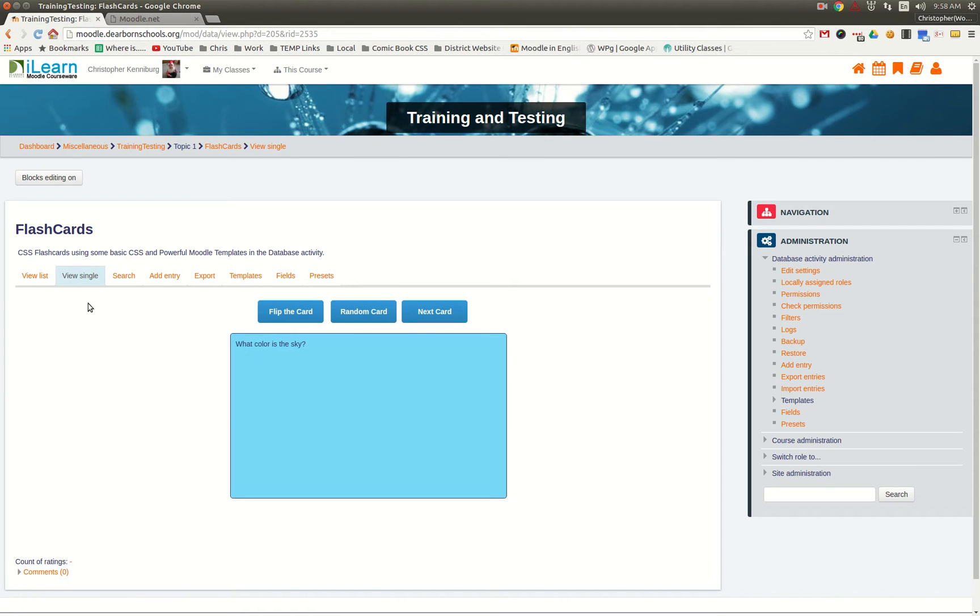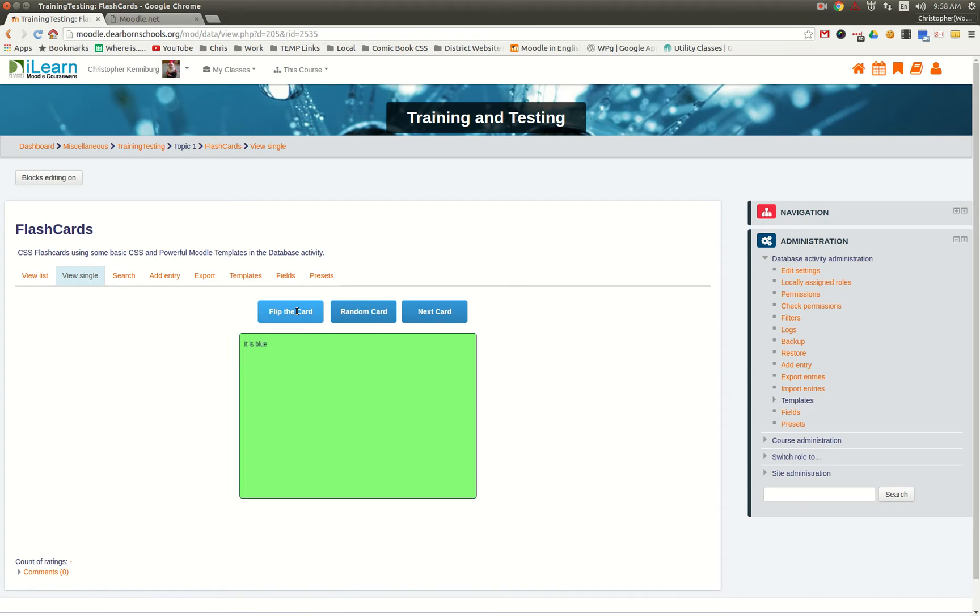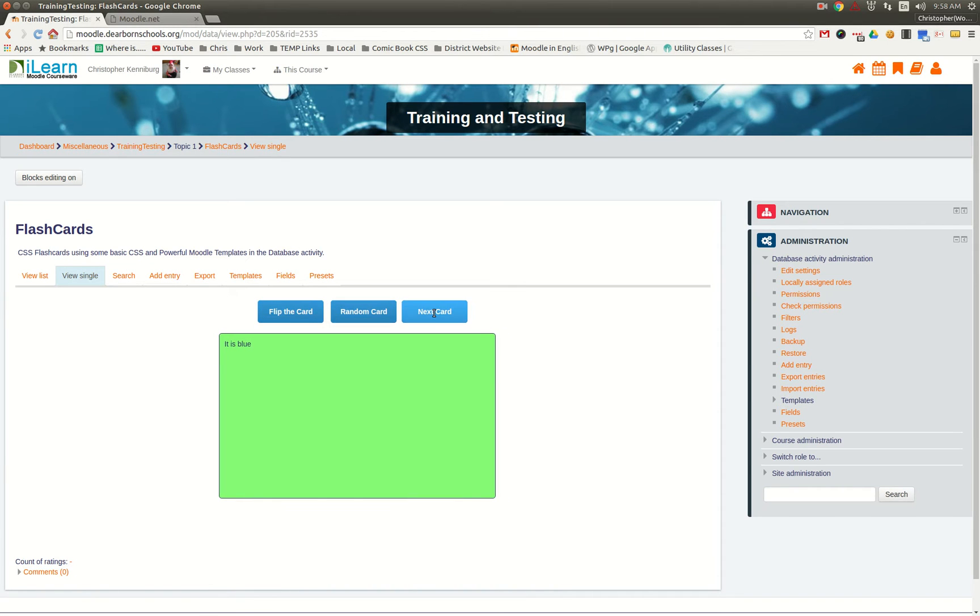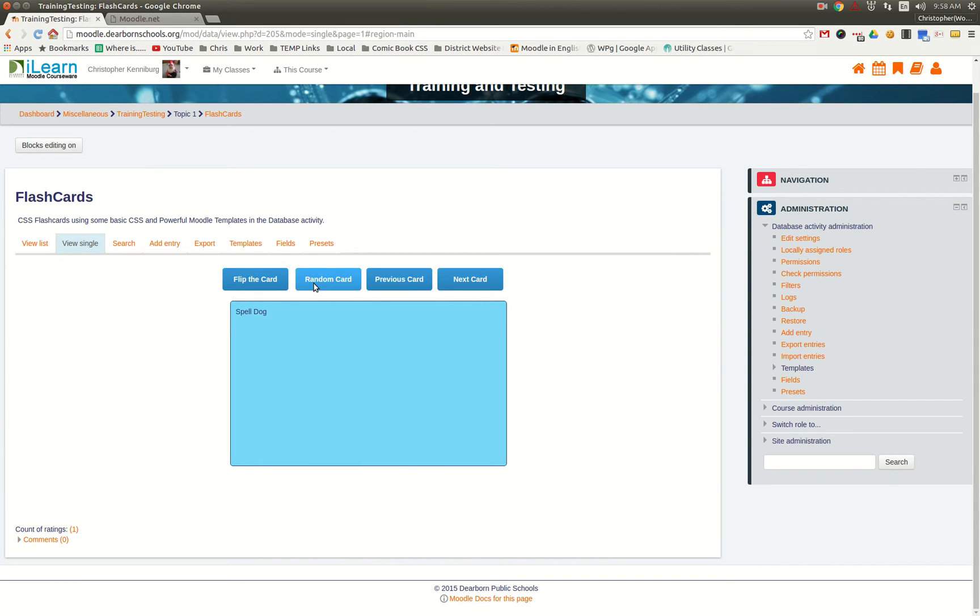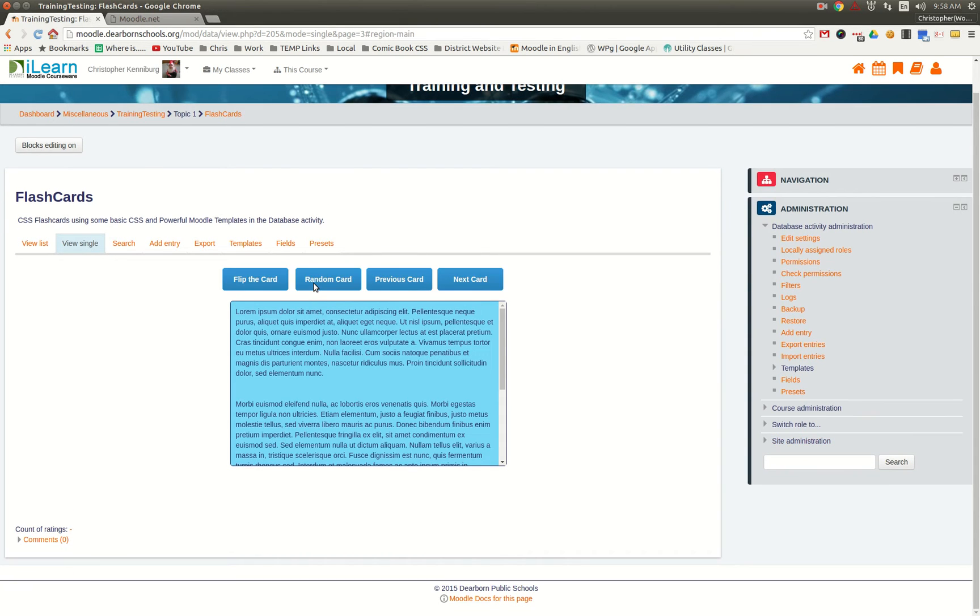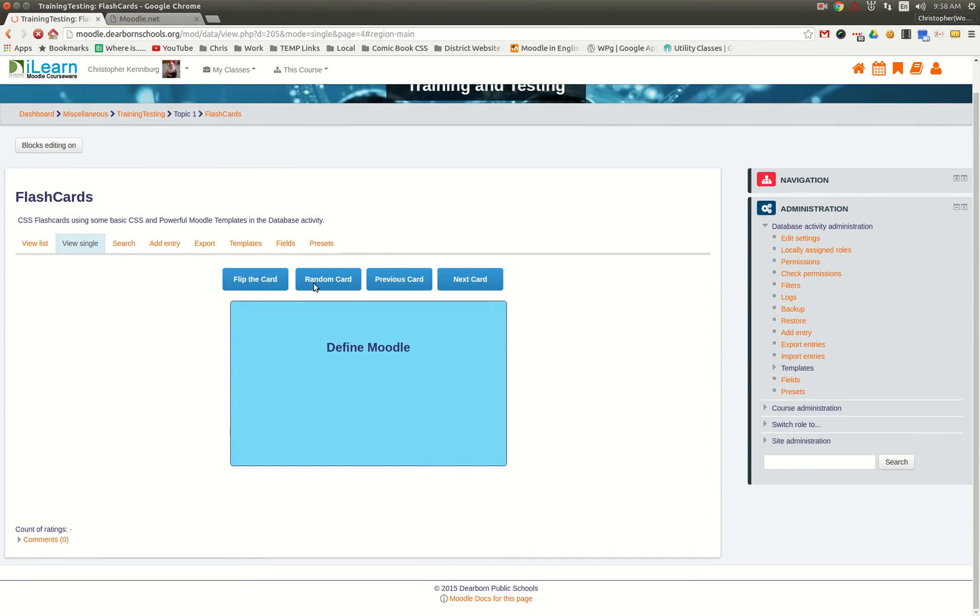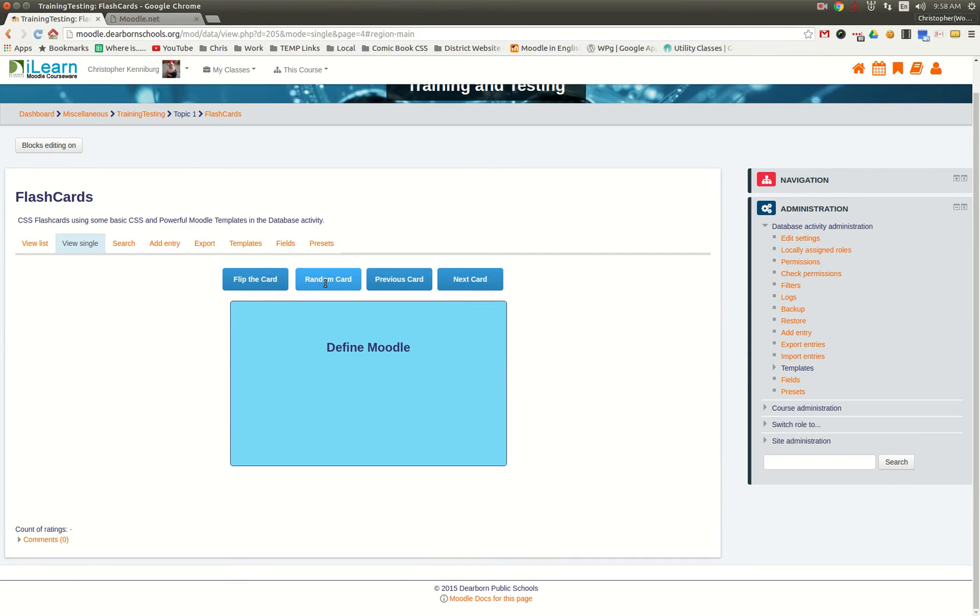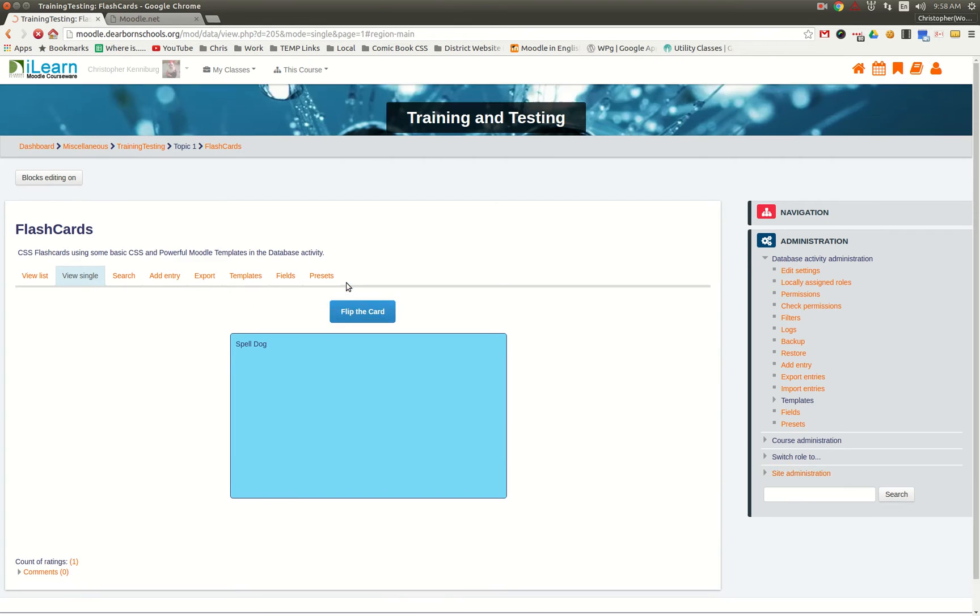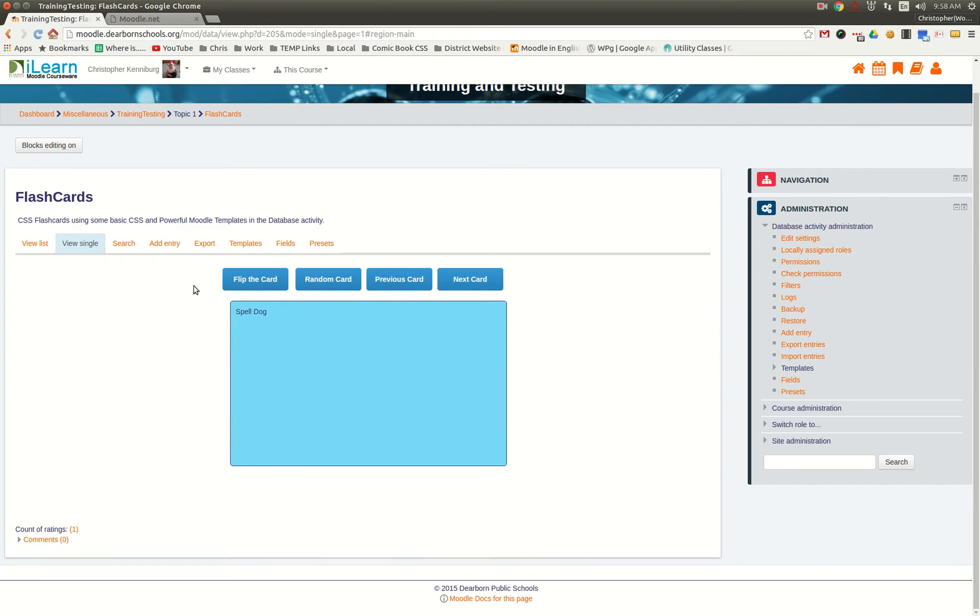And this is what it looks like. This is the database activity. You can see right here, you can flip the cards, you can go to the next card, and you can do random cards where it will go through and pick random cards out of the deck, so to speak.